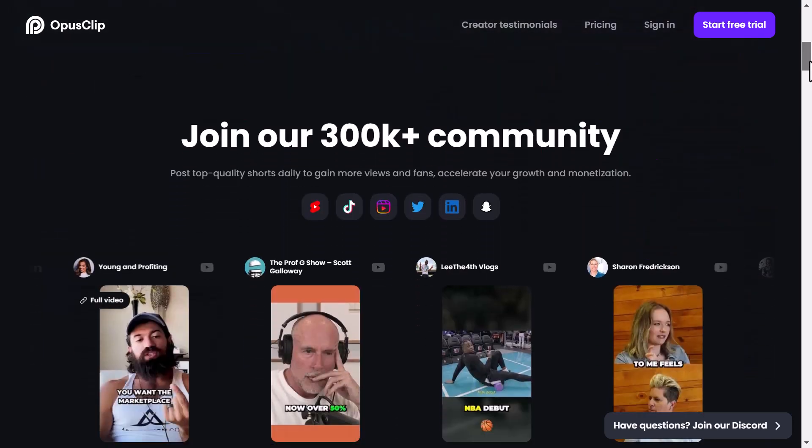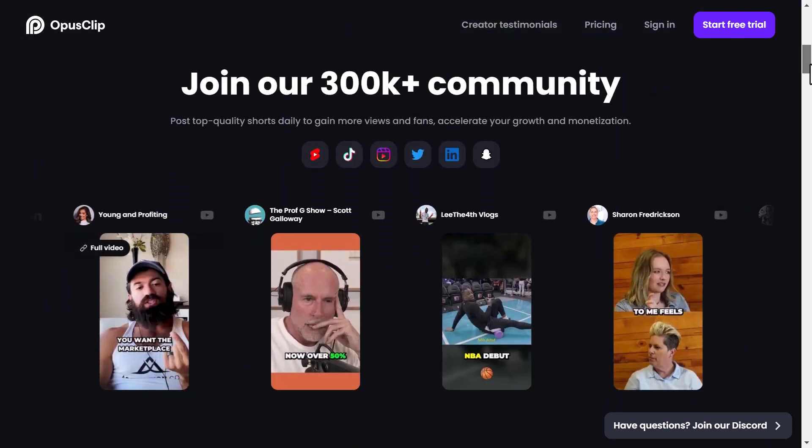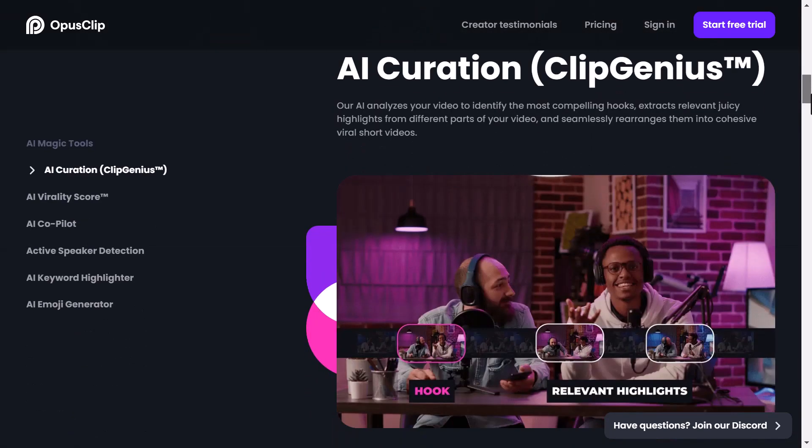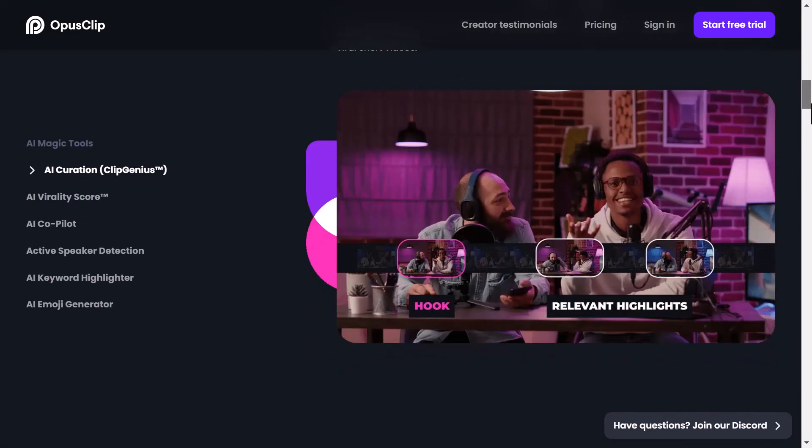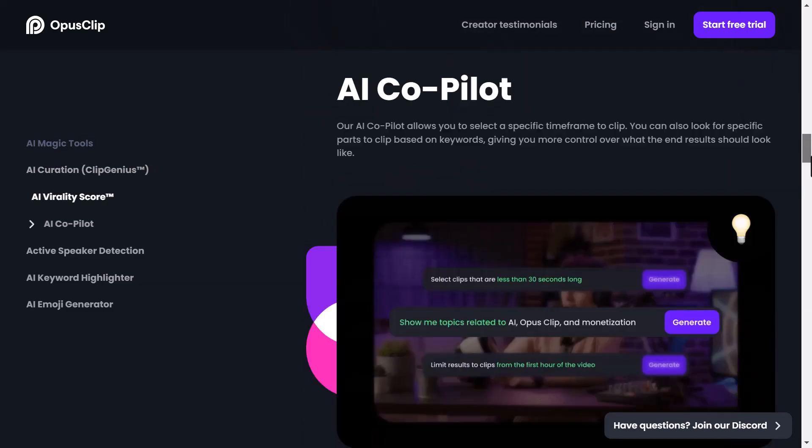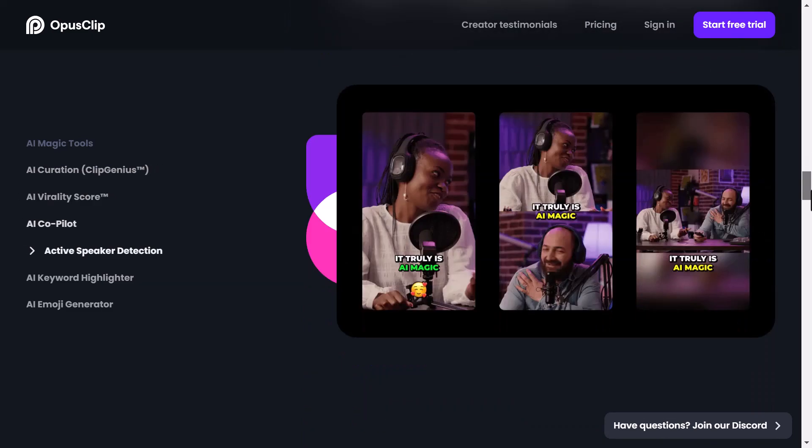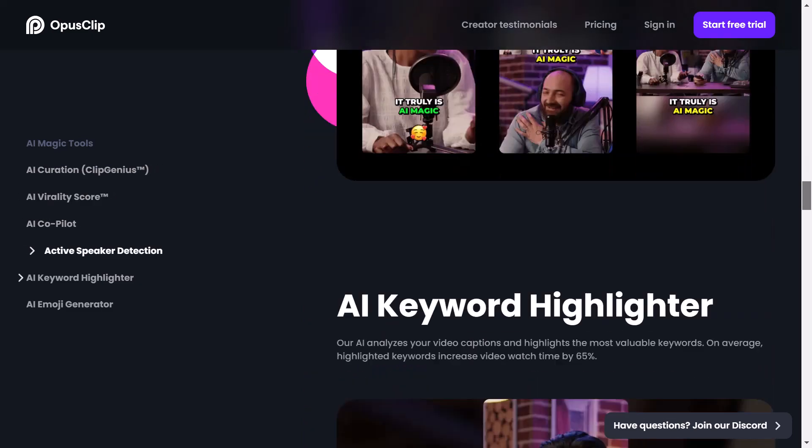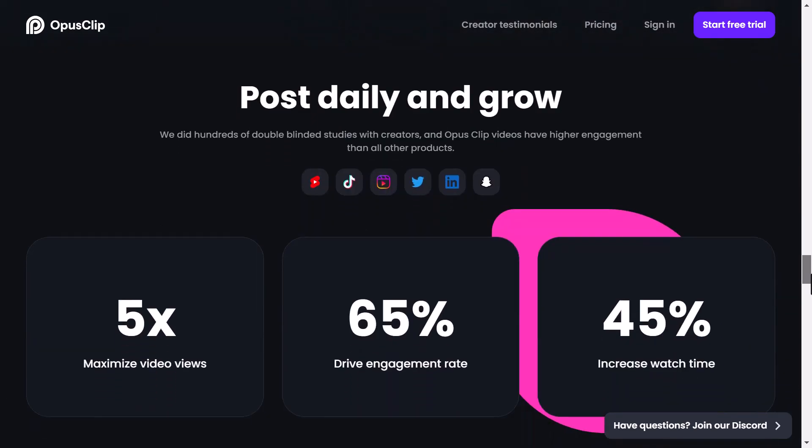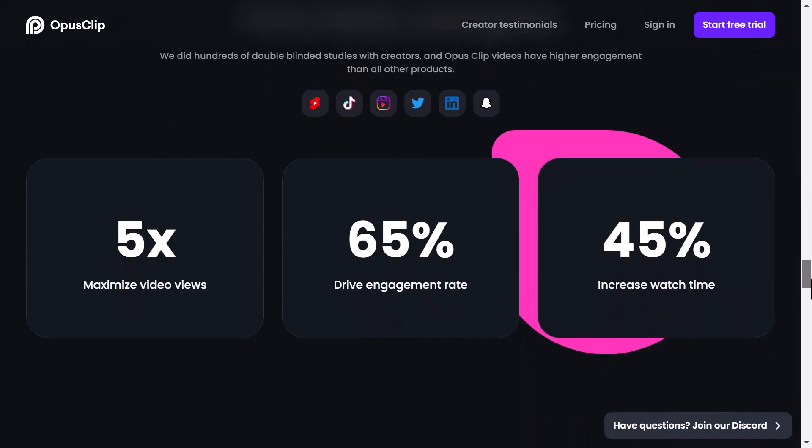But don't let the sophistication of our technology intimidate you. Opus Clip is miraculously simple to use. In this video, I'll demonstrate how effortlessly you can turn your long videos into engaging short viral content, complete with auto captions. Let's dive right in.